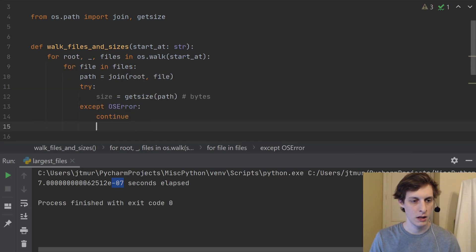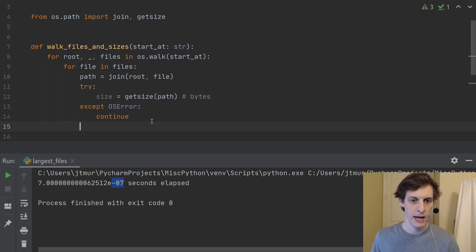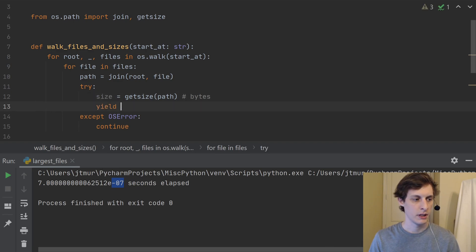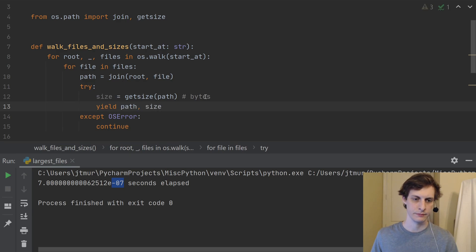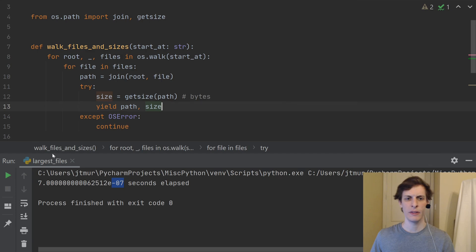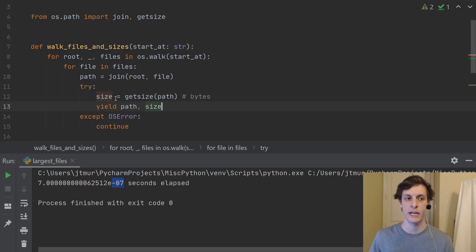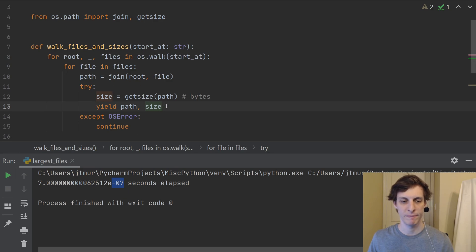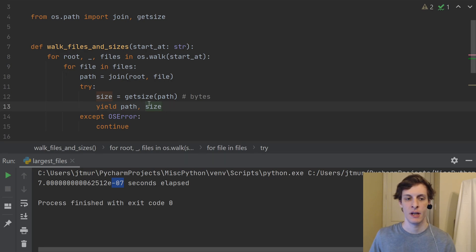And I've got a colon here. So then if we haven't skipped over it, then we can go ahead and yield that pair. So just in here, I'll say yield the path comma the size. So now this is no longer going to be used as a function, it's going to be used as a generator, I'm going to iterate over it.